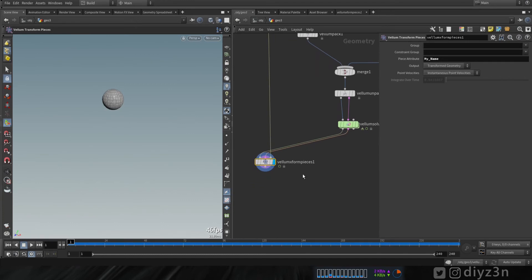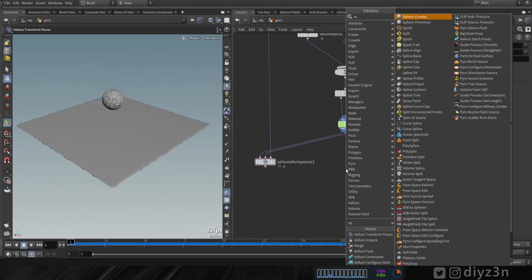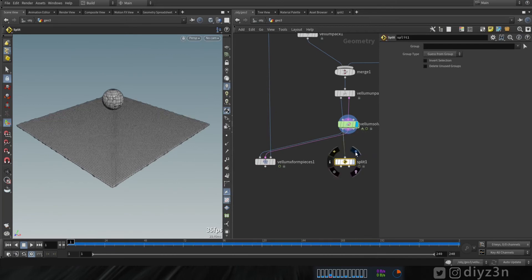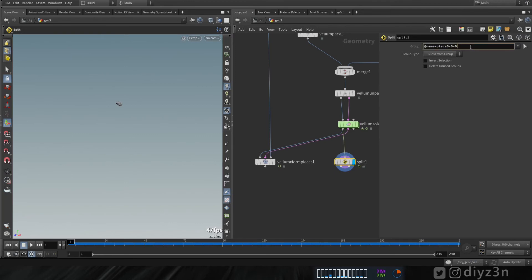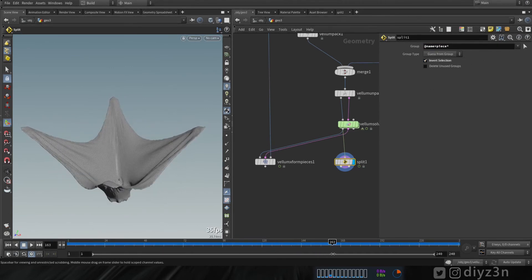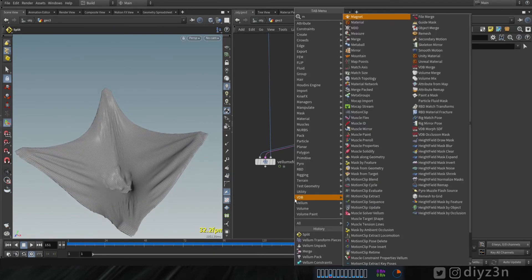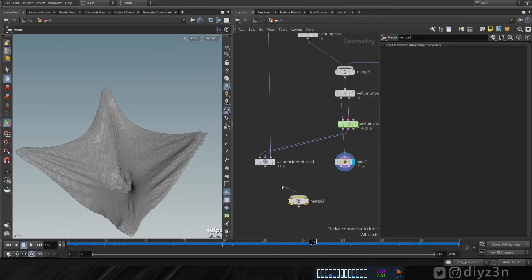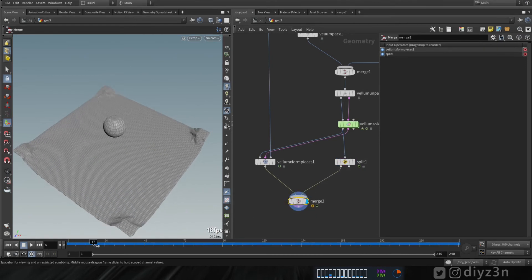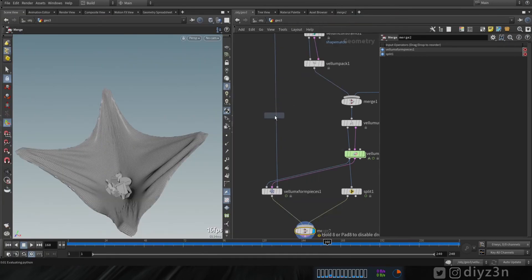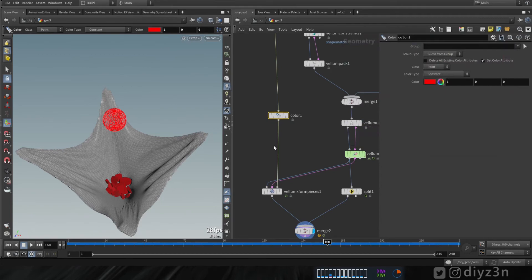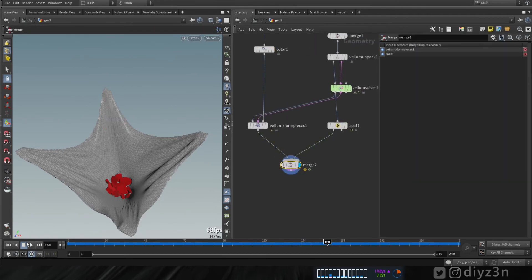These pieces are the original pieces — keep that in mind. Now we need the cloth from this simulation, so let's split the vellum solver here. Let's select all the pieces and replace that, then invert the selection — that's so cool, now we have the cloth. Let's merge these guys together. Everything works fine. Let's create a color node to see that clearly, give them red, and see the result.